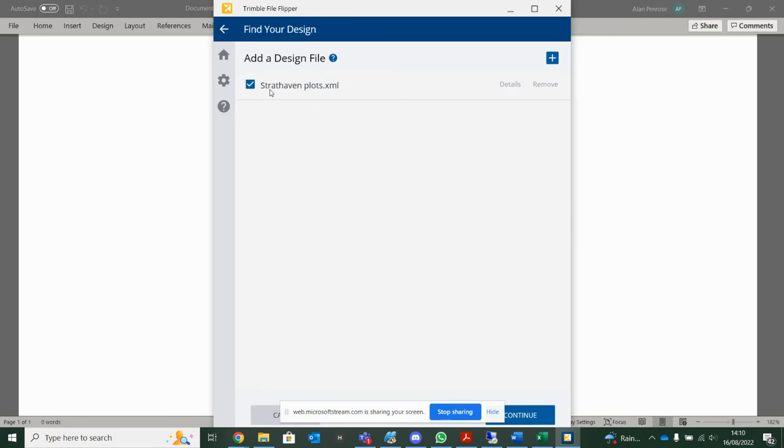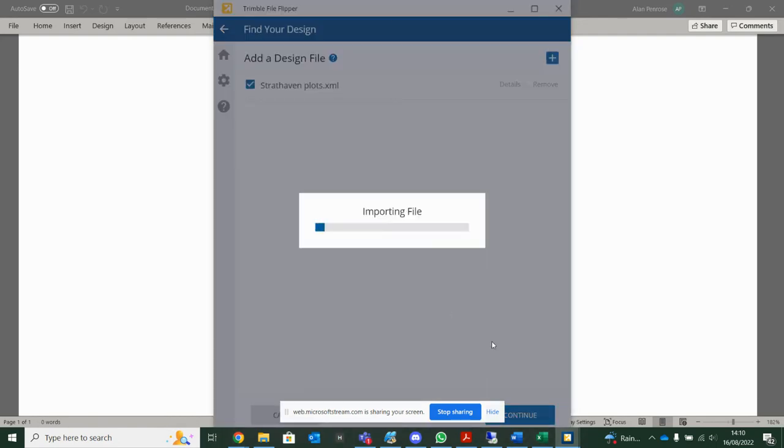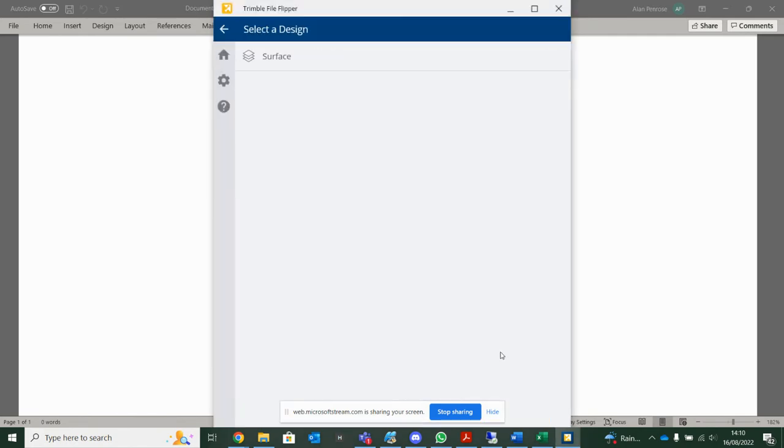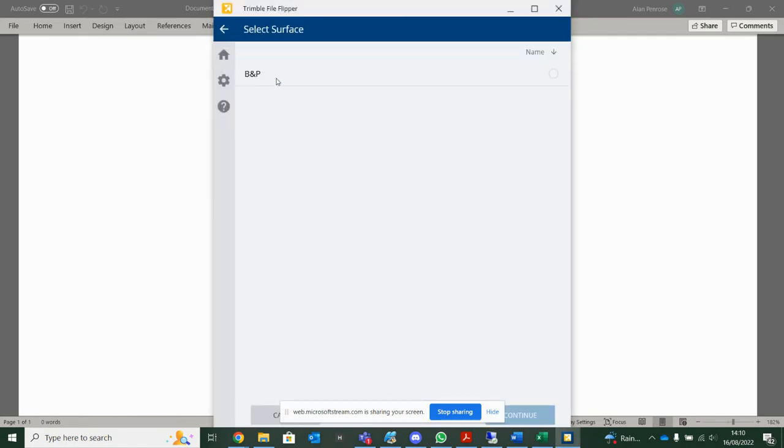When I put it in, it reads the name of it. If I had multiple ones in a folder, I would want to select the surfaces I want to import. Press Continue, tell it as a surface. And this is the name of my actual surface.